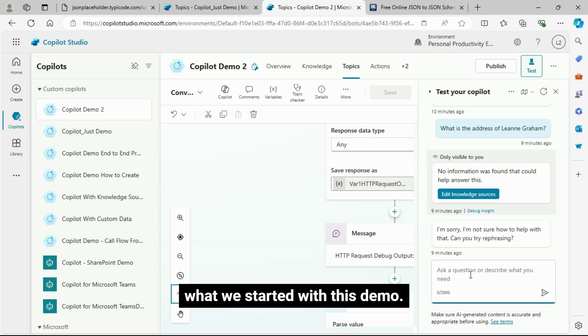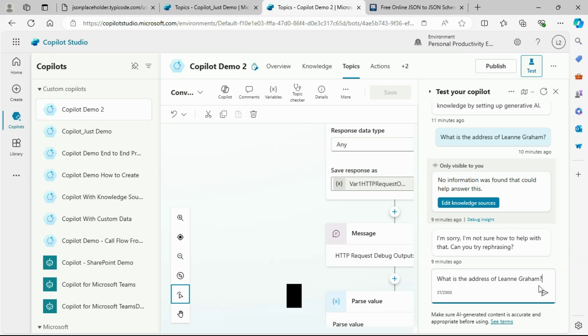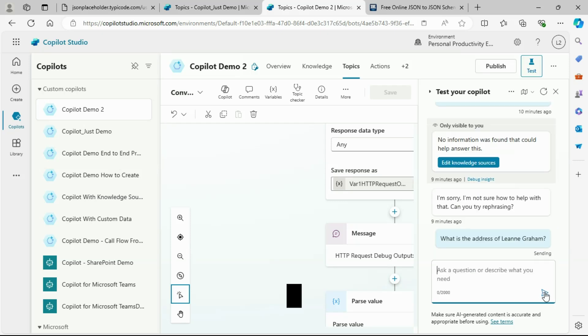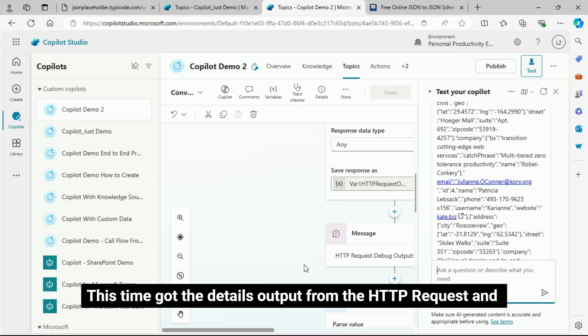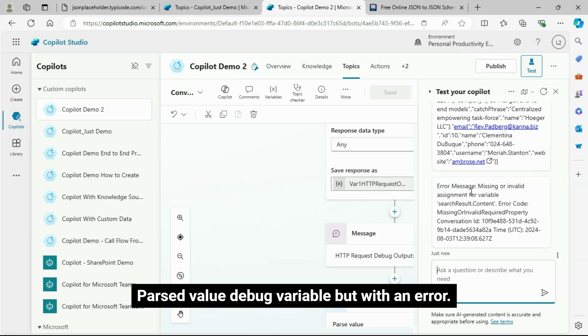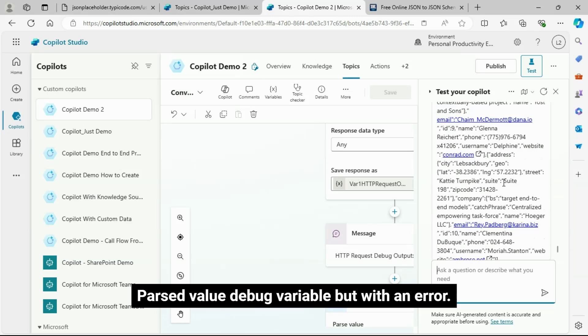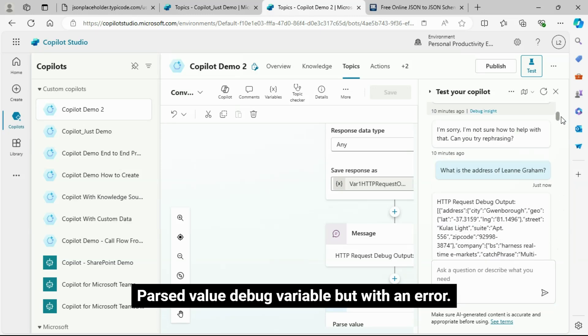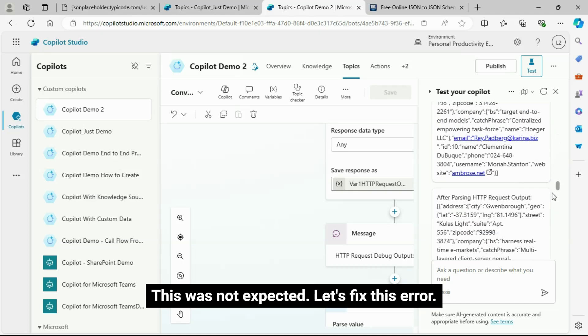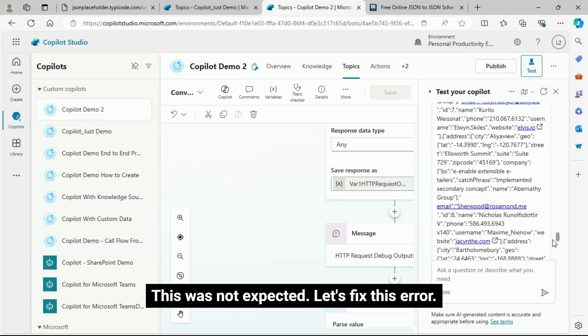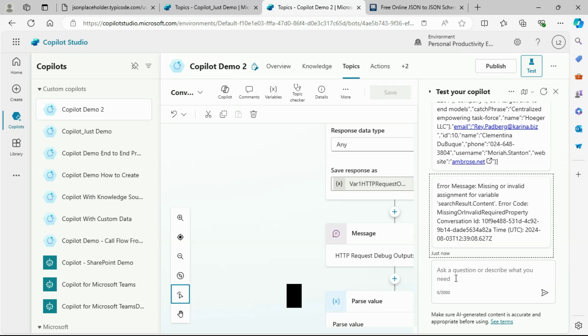Now, test Copilot by asking the same question as what we started with this demo. This time got the details output from the HTTP request and parsed value debug variable, but with an error. This was not expected. Let's fix this error.